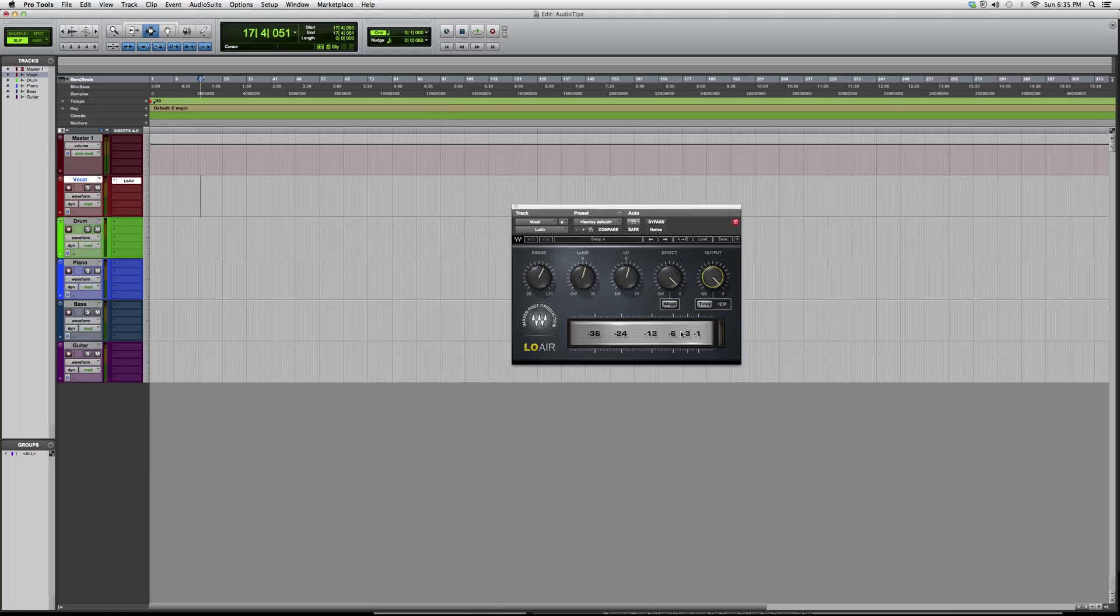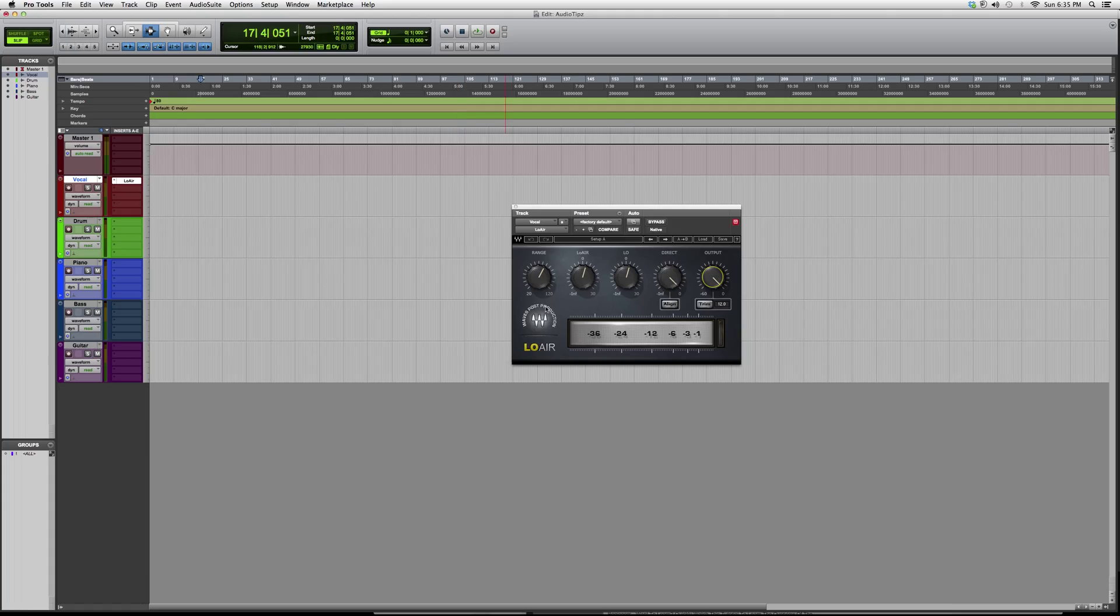The best way to really understand this is, like I told you, open it up. See if you can get a trial on it, open it up on a track, play around with it a bit to get the hang of it.